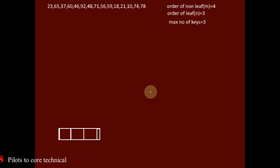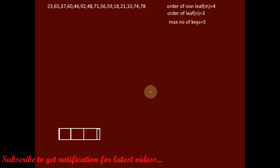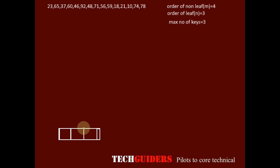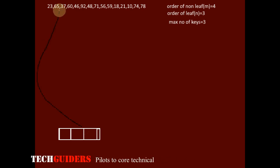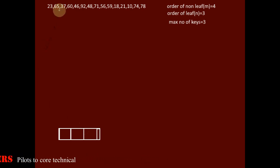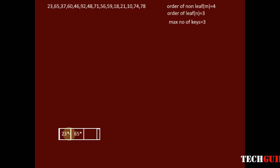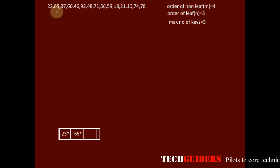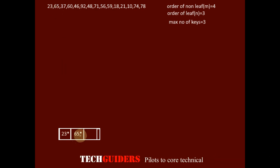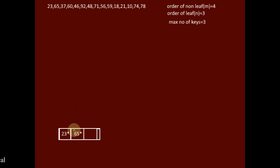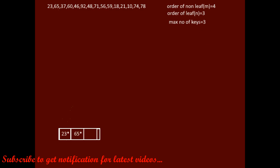In a B+ tree, insertion always begins at the leaf node, and in the beginning we have a single node. The root node itself is the leaf node. According to the structure of the leaf node, we insert the key along with its data pointer. Key 23 is inserted, then key 65, and then key 37 is inserted after 23 to follow sorted order.